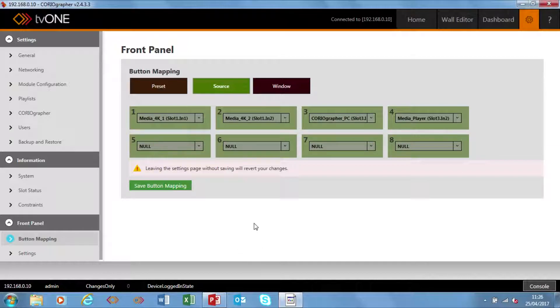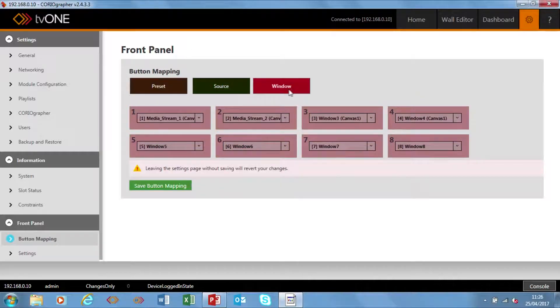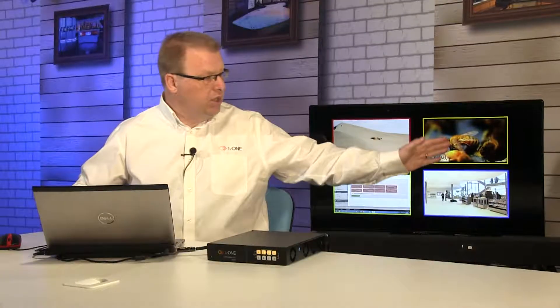The second thing I can do is change the source allocation. I'm going to be selecting a window and changing the sources. Here are my four sources: I've got a media card with two inputs, Choreographer for PC, and a media player playing the interview — and this is where I can select those sources versus the windows. At the moment I've got the windows set as window one, two, three and four. Once I've created my button mapping as I want it, I just go Save Button Mapping and we're good to go.